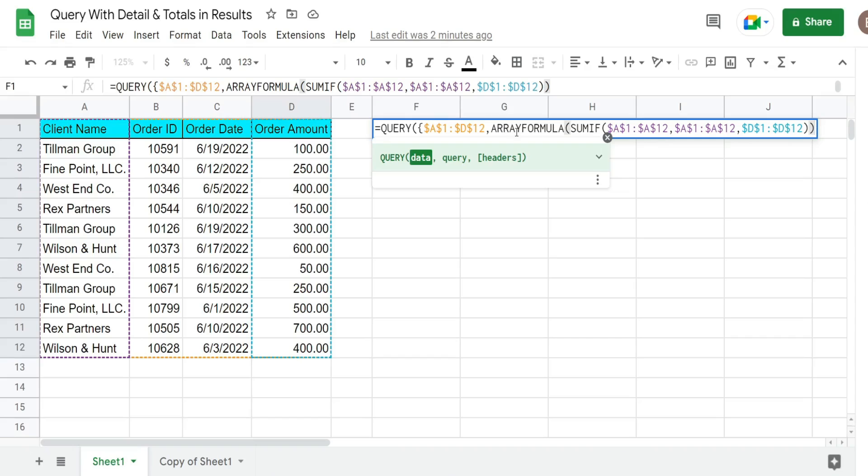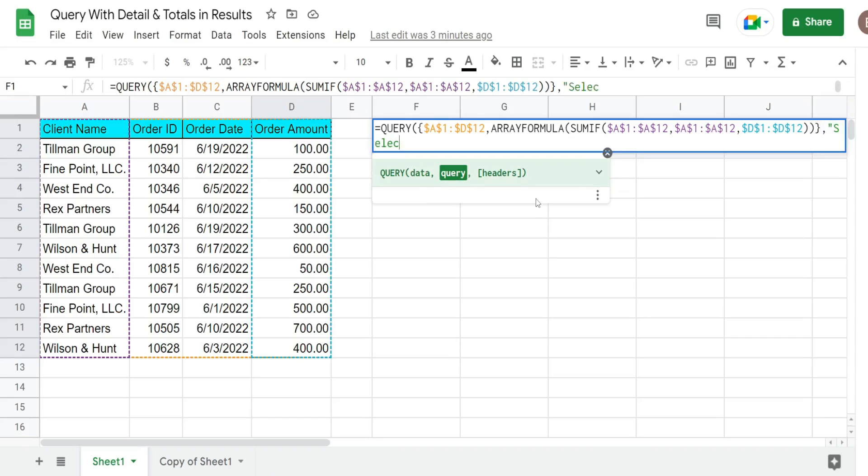So that's everything we need. We can close this out with an ending curly bracket and then a comma and we're into the second argument of our query statement. So the next input is our SELECT statement. So I want to pull back all the columns. So I'm going to say SELECT star and for now we'll just query on one client name, maybe the Tillman Group. So we're going to have a WHERE condition.